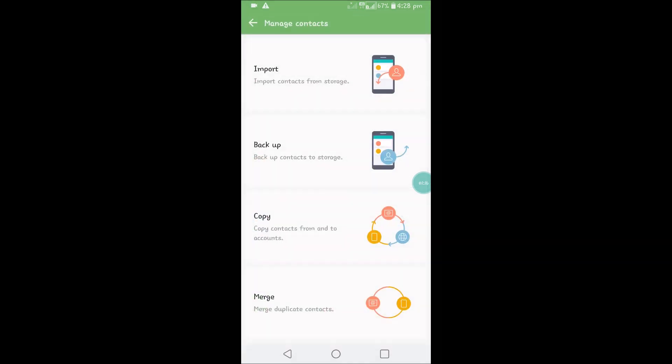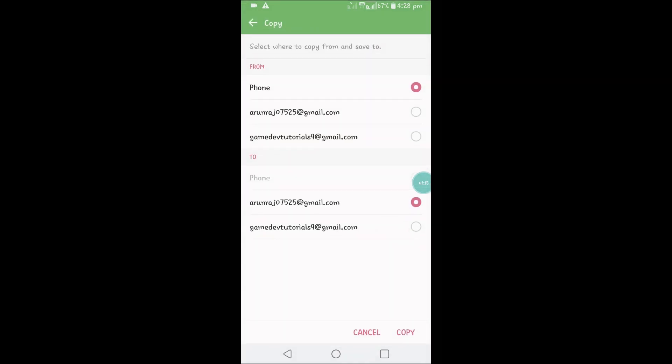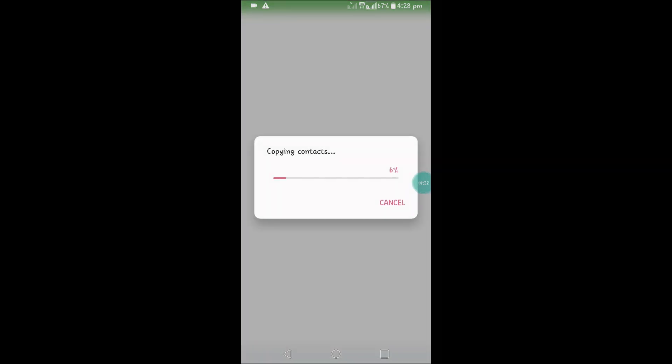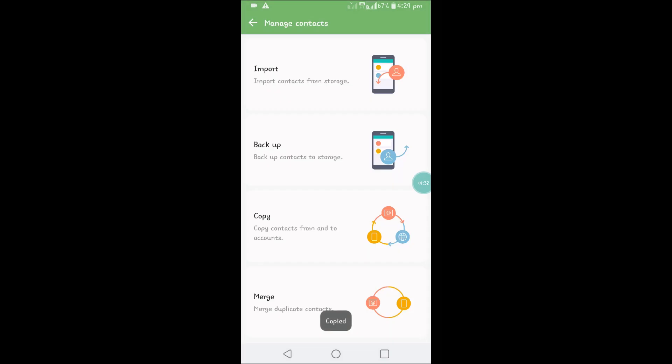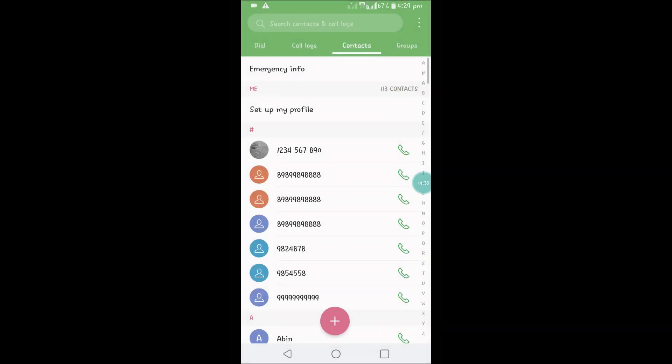Manage contacts, click on copy from my phone to this particular email, copy. Copied. Now we'll again check.